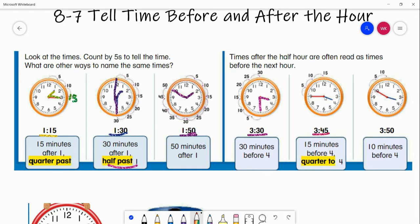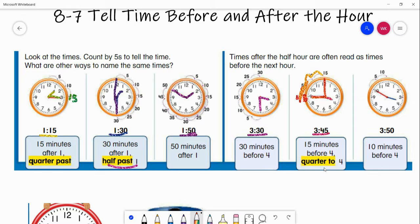Another way is 3:45. Our hour hand is right there and our minute hand is right there on the 45 minutes. As I told you, the clock is put into quarters, and this is our last quarter — quarter four. It says 15 minutes before four: five, ten, fifteen. So there are 15 minutes before four o'clock, or you can say it's a quarter to four, meaning 15 minutes until four o'clock.